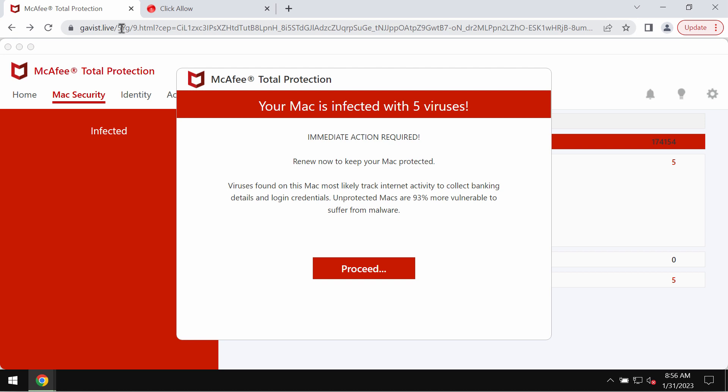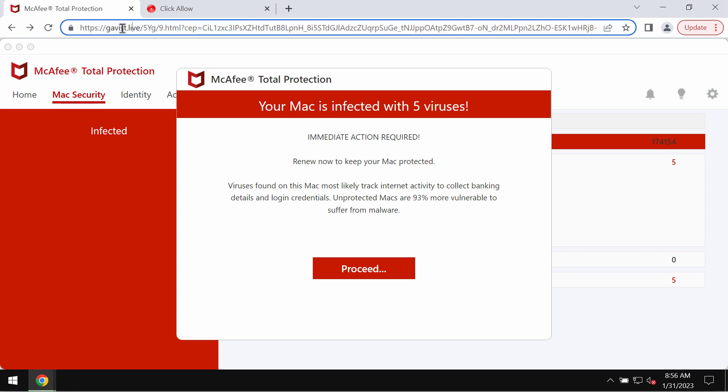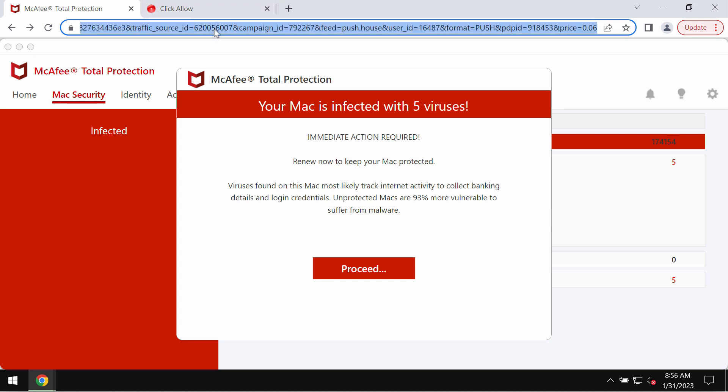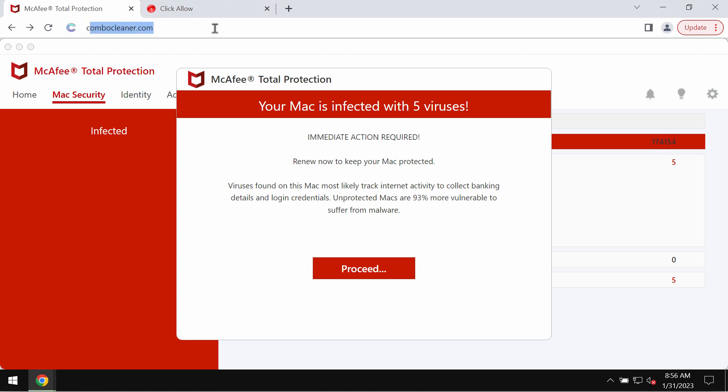These pop-ups are fake security alerts that try to make you download and install some potentially unwanted applications. If you see these pop-ups by gavist.live, do not ever interact with them. Simply leave this deceptive page.